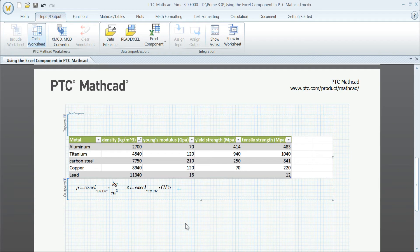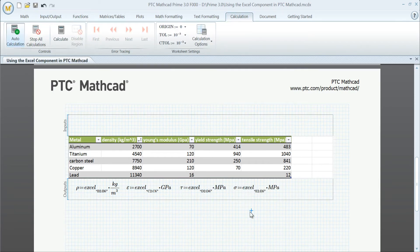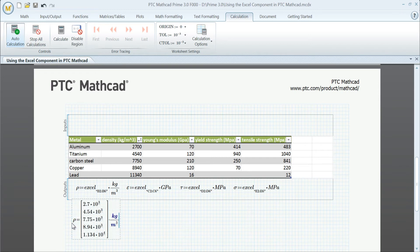Extract the data contained in the Excel component so you can use them in PTC MathCAD. Include units in the definition so you can leverage the software's unit intelligence.